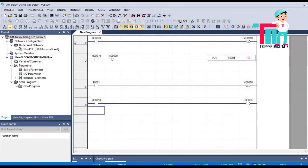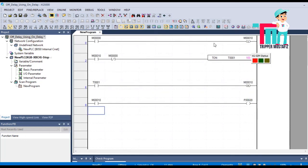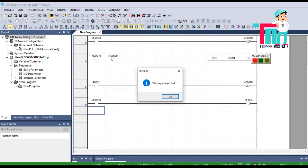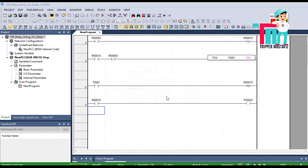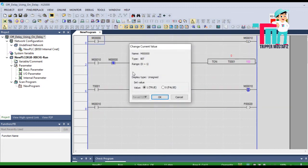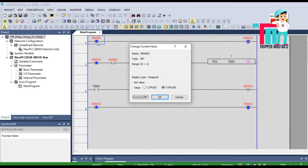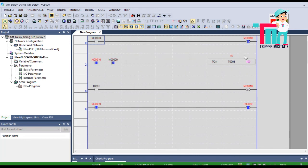P20. Let's check this program with simulation. You see — I switch on the input and instantly P20 is on. Now when I switch off this input, after a certain period of time P20 will be off.